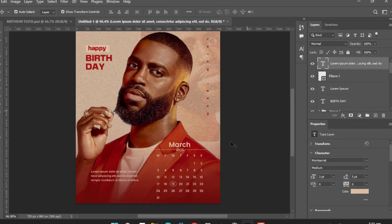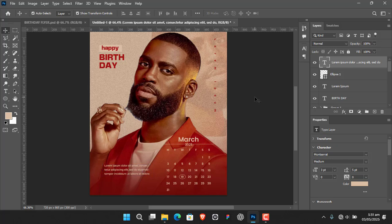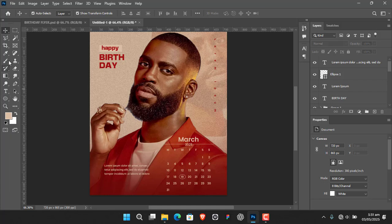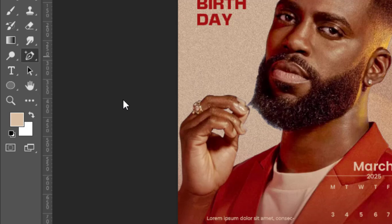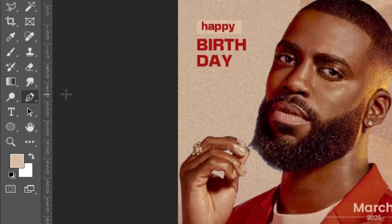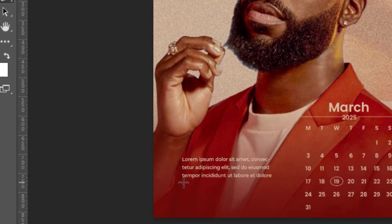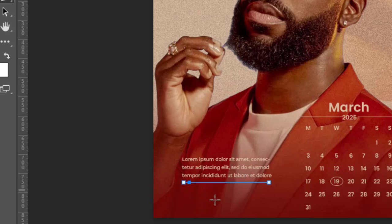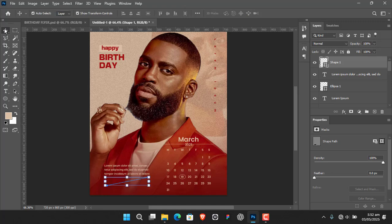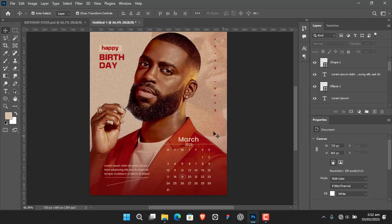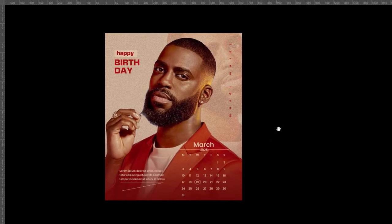To add a decorative touch, come to the Pen tool. Make sure you have no fill, set it to Shape mode. Click on one spot, hold Shift for a straight line, click on another spot, then another, building out a simple line design like this. It's not critically important but it adds beauty to the work.